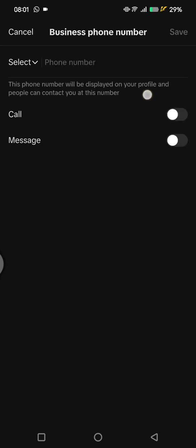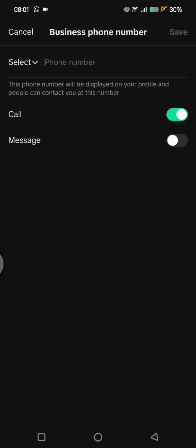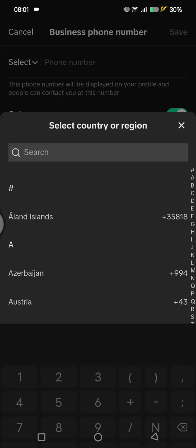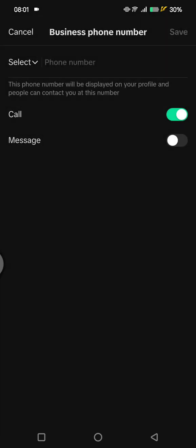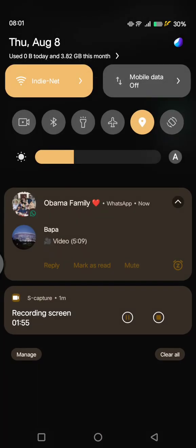Here you can easily add your phone number. Click on the field, enter your phone number, and choose whether viewers can call or message you — I'm going to go with Call. Add your phone number and the country or region code, then click Save.